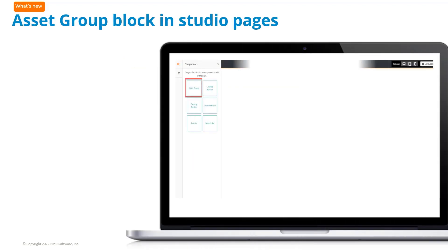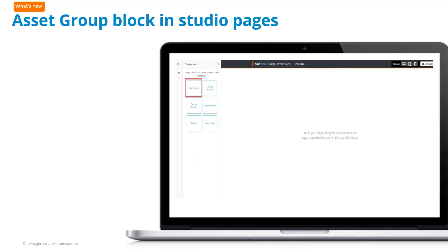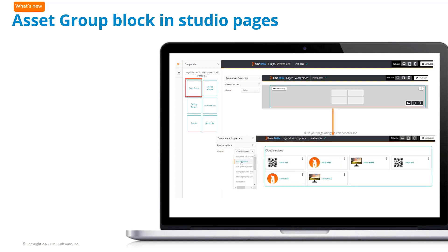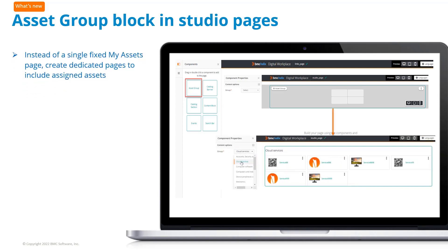In studio pages, you can use asset group blocks to show end users their assets, such as laptops and printers, and provide the capability to perform actions via contextual menus. Instead of a single fixed My Assets page, you can create dedicated pages to include assigned assets.